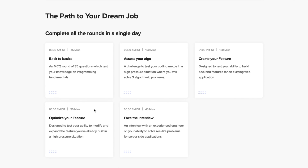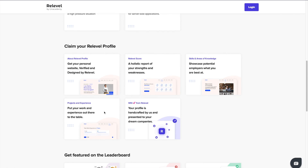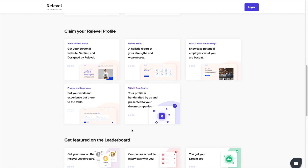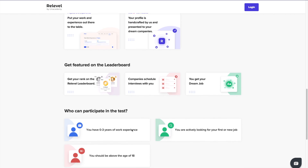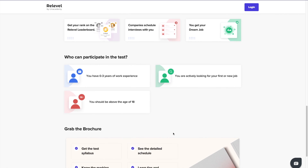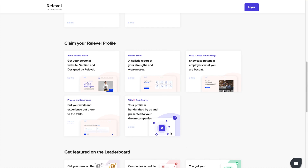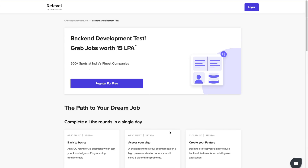Relable by Unacademy is a hiring platform that helps freshers and experienced people to get jobs in India's top companies. All you need is skills. You just need to give the Relable test that is completely based on your skills. Depending on your performance, your interview will be scheduled and you will be hired from the Relable platform. And the best thing about this is, it's absolutely free. So what are you waiting for? Please make sure you check out the links in the description.